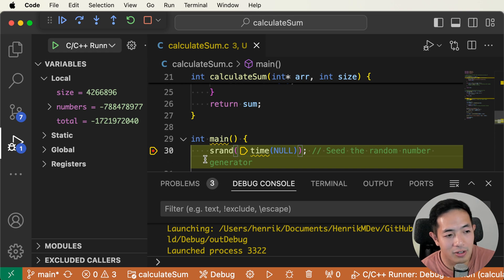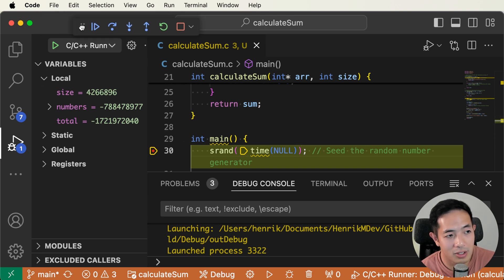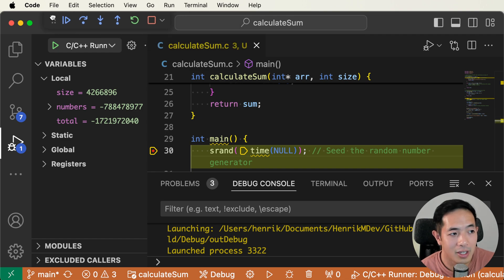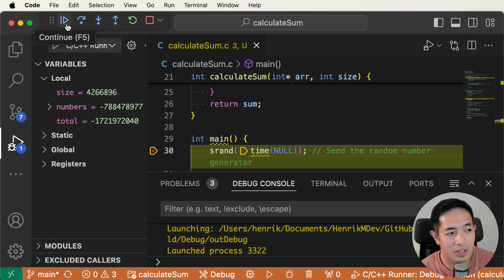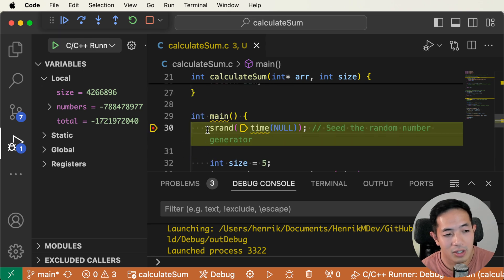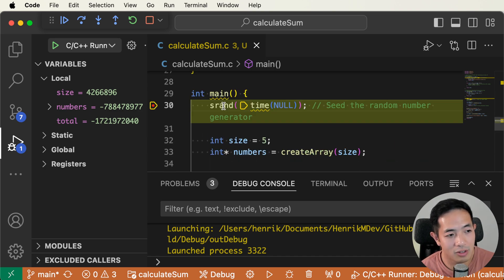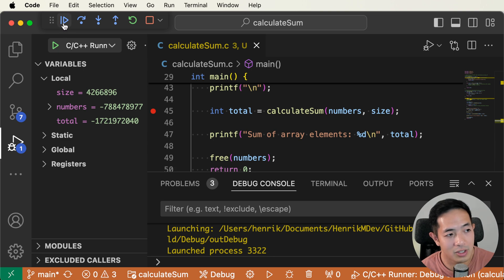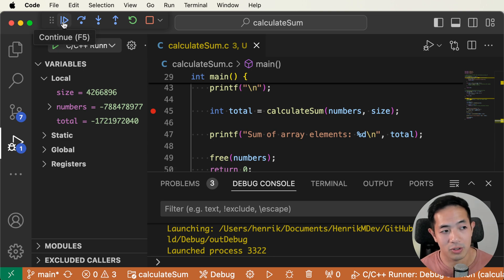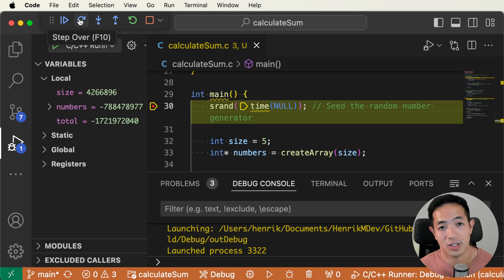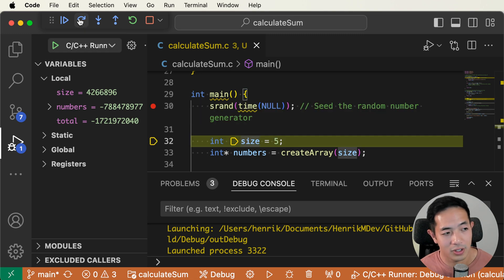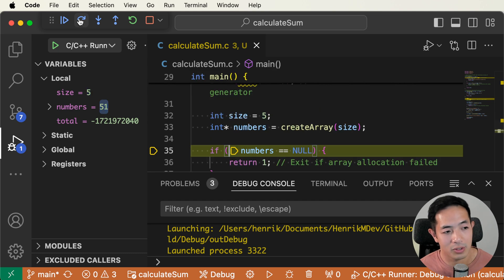The debugger is now paused at line 30 and you can see the debug toolbar. The continue button lets the program keep running until the next breakpoint - you can also use keyboard shortcut F5. The step over button lets you go to the next line of code - clicking it moves from line 32 to 33 and so on. This is how you track the flow of your program line by line.